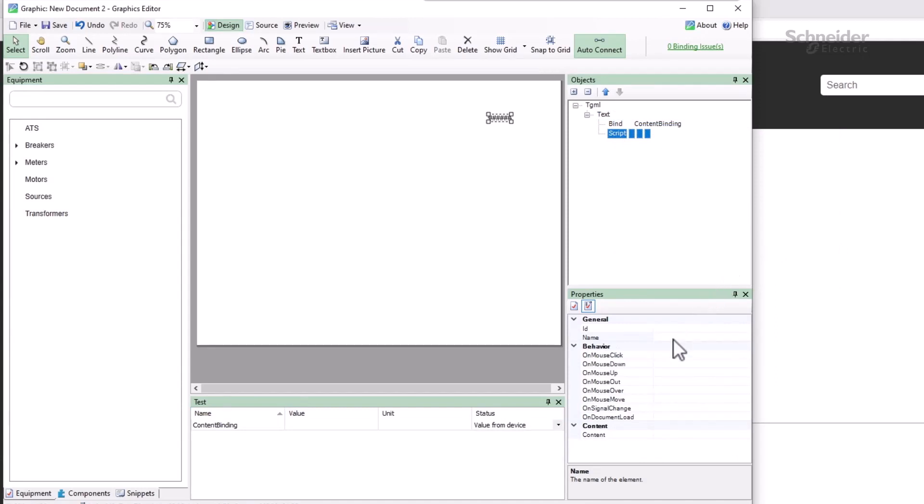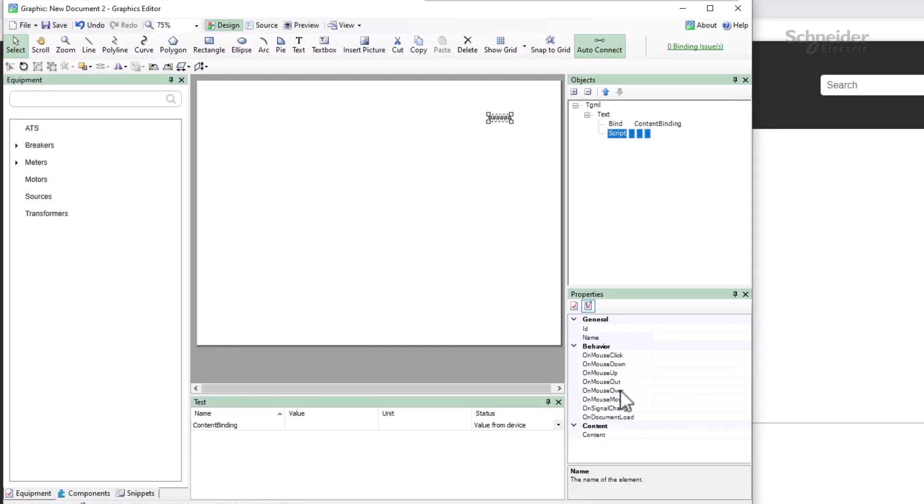Inside the script object, there are different behaviors and the script's content. If I enter a name for a behavior, that creates an empty function in the content. I can trigger events on various mouse actions, when the page is first loaded, or more importantly at the moment, when a bound signal changes in the associated object.